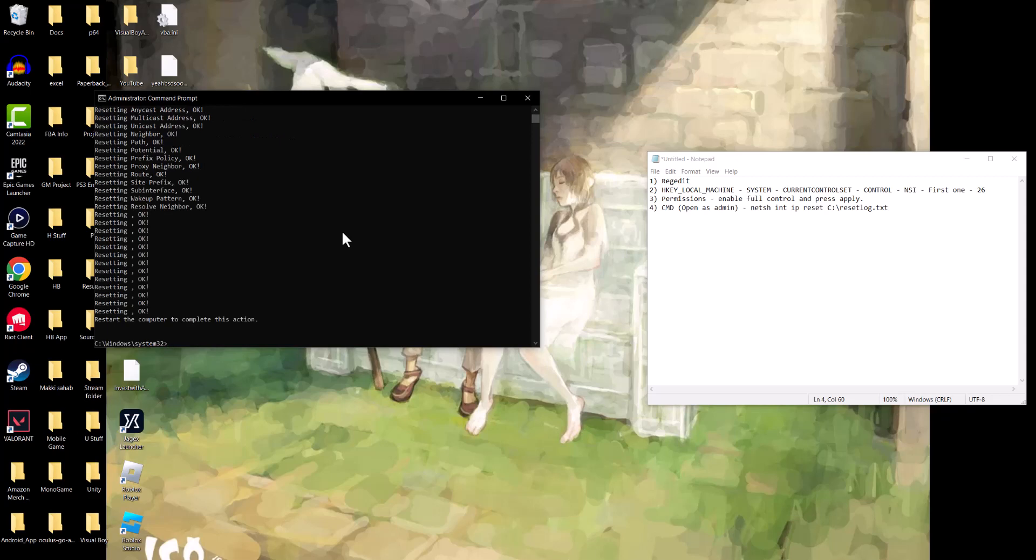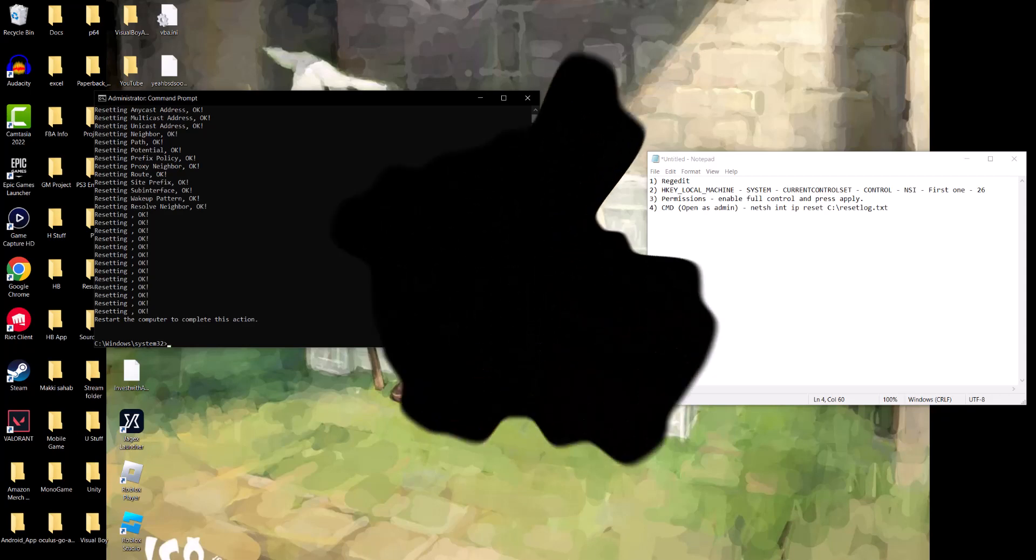You should not have that error persist any longer. So yeah, that's basically it. If you guys have any comments or questions, let me know in the comments section below. More than happy to help you guys out.